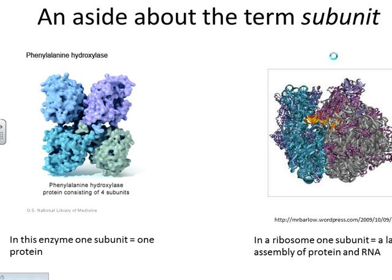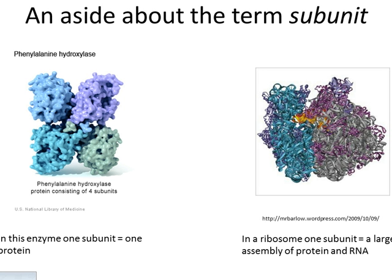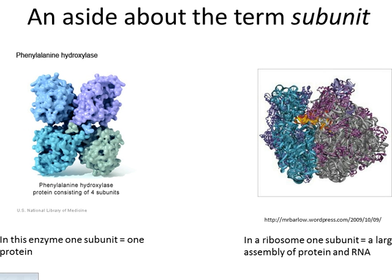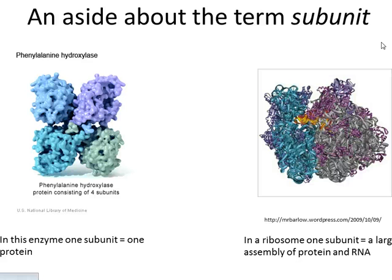Before we go any further, I just wanted to have an aside about the term subunit. When we talk about an enzyme that's made of a couple of different proteins, and we talk about a catalytic subunit and a regulatory subunit, in this case each subunit is one polypeptide.